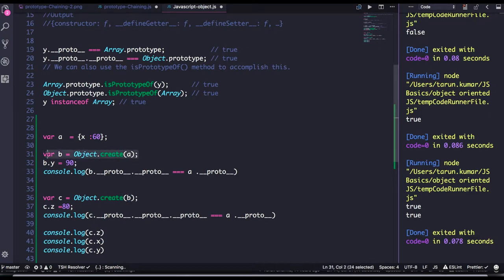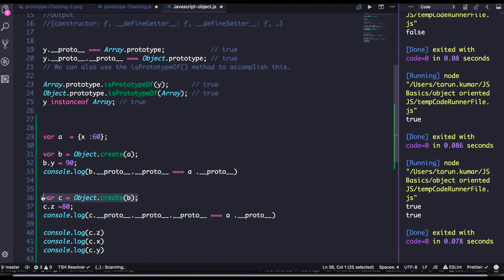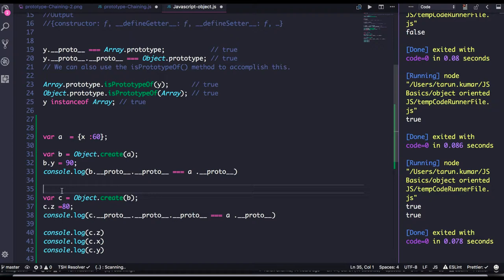Object.create A I am passing, creating the B object. Object.create B I am passing, I am creating object C. So what is the relationship between A, B, C? Object C dot proto will point to the proto of object B.